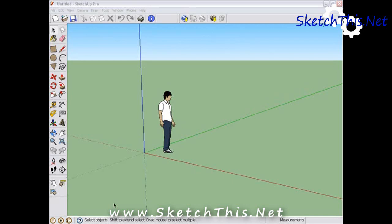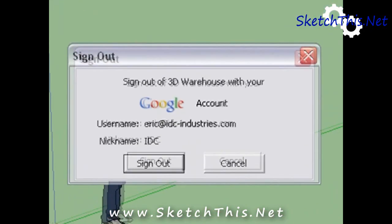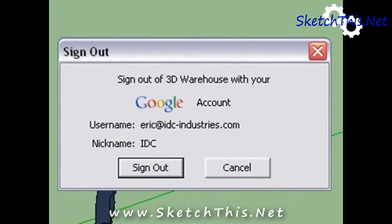In SketchUp, make sure that you are signed into Google. Click on the G icon in the lower left hand corner of the screen. It will pop up this window. If you are signed in, you will see your account information. If you aren't, there will be a space to log in. If you aren't logged in, you won't be able to organize your models for use later.